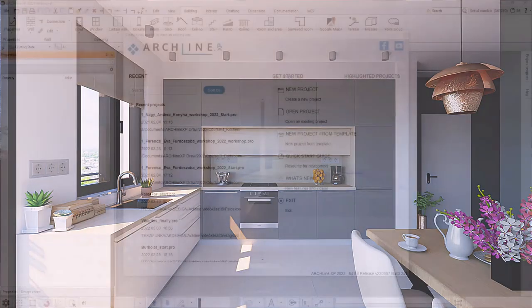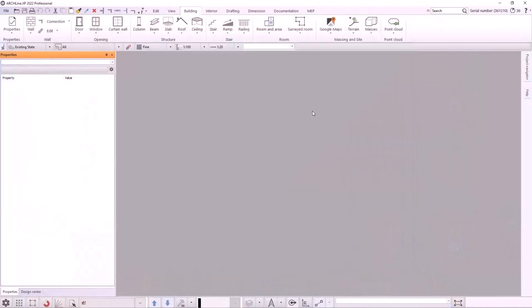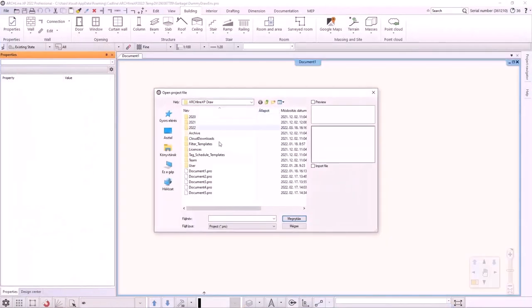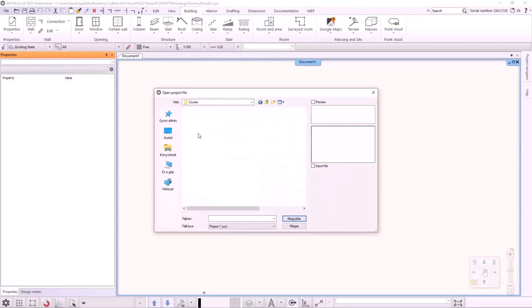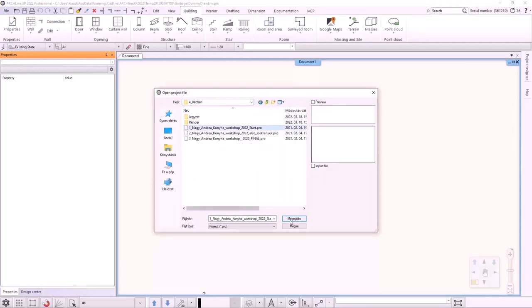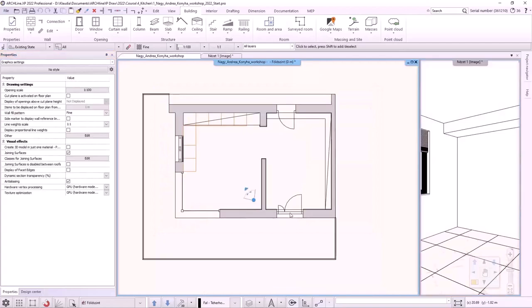I will open the program and click on Open Project to select the kitchen designed by Andrea Nagy. As you can see, we plotted the location and the size of the cabinets in advance.